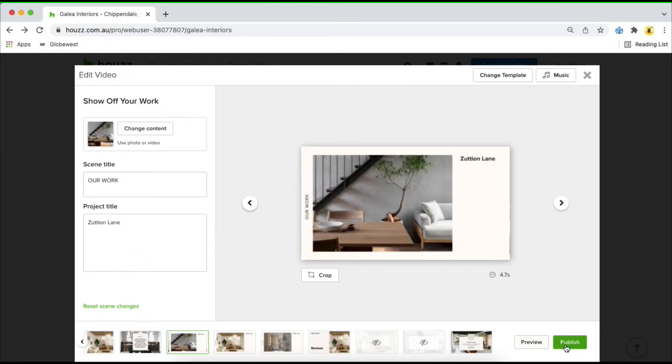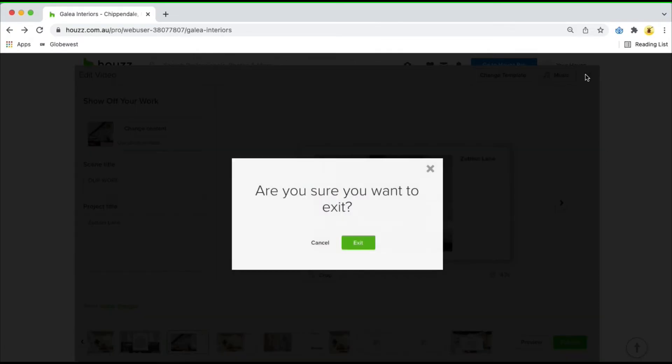Once you've done that, click on publish or preview in the bottom right hand corner and it will update your highlight video.